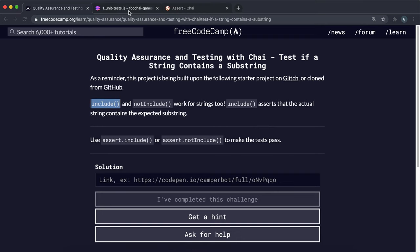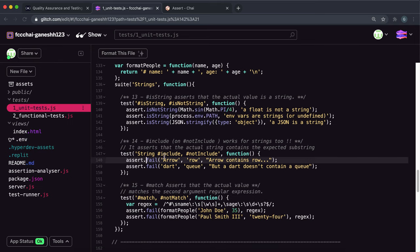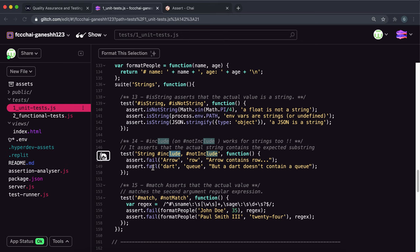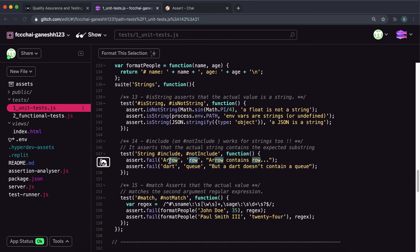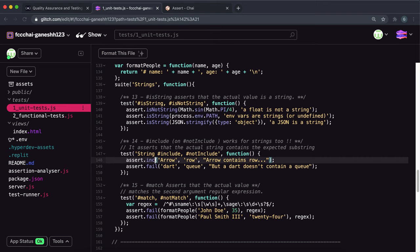So let's look at the challenge now. We're on to challenge 14, and we have to use the include or notInclude method on these inputs to make them pass. In the first one we have a main string of 'arrow' and the substring of 'row', and we can already see that arrow contains the substring 'row' here. So if we give this to the include method, because the main string includes the substring, we know that this will pass.